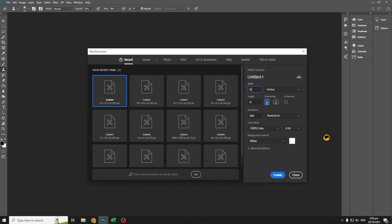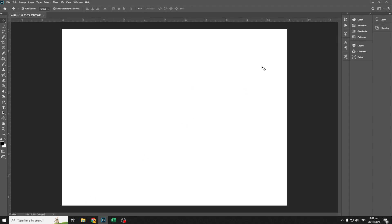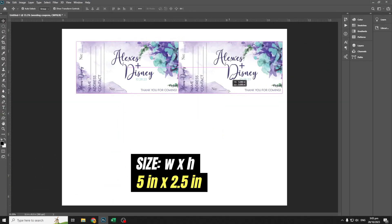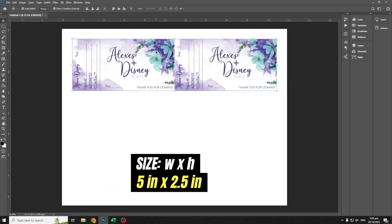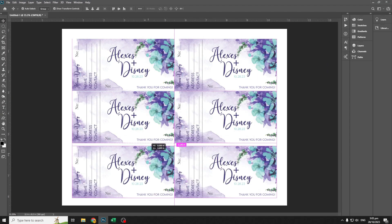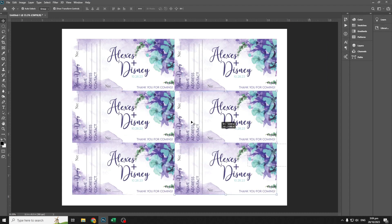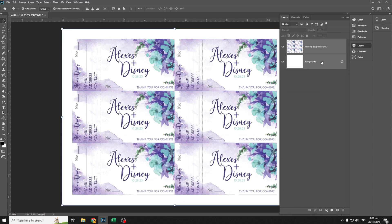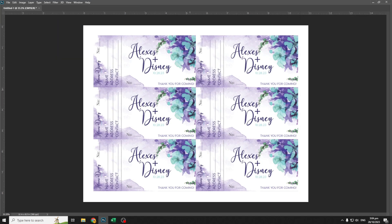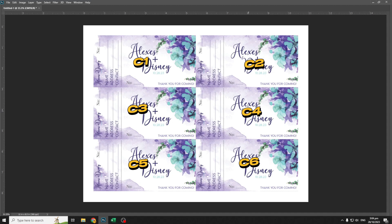Make a document size of 11 inches width and 8.5 inches height. I have a sample coupon here from my client — the coupon size is 5 inches width and 2.5 inches height. Let's arrange it. We have six coupons in one document. We'll label them as C1, C2, C3, C4, C5, and C6. This will serve as our guide in making our series numbers.